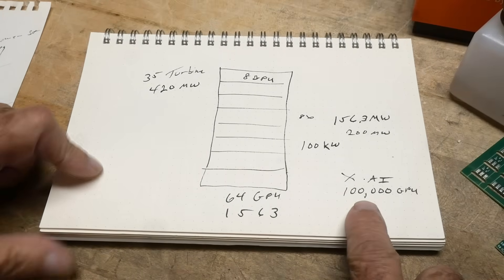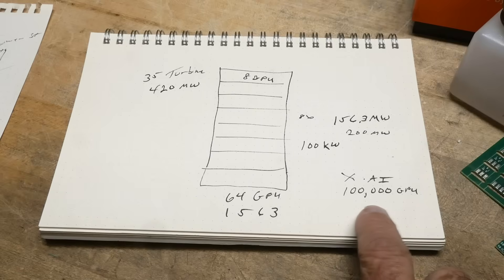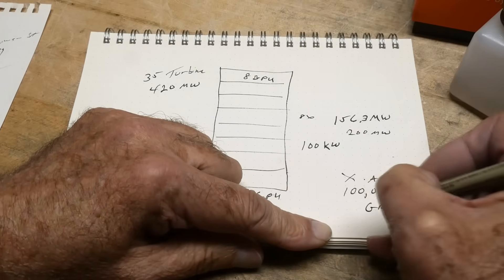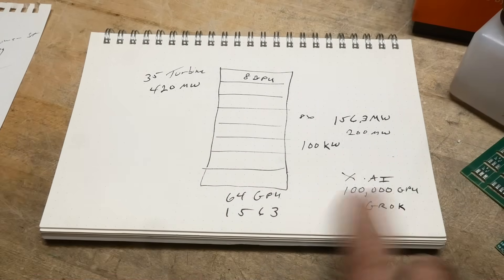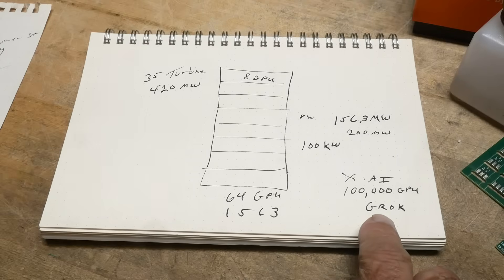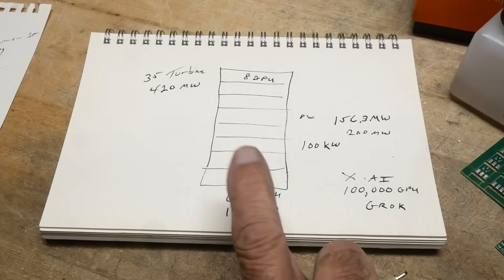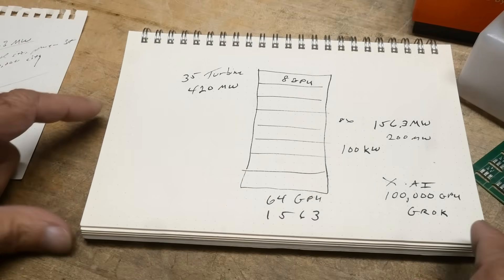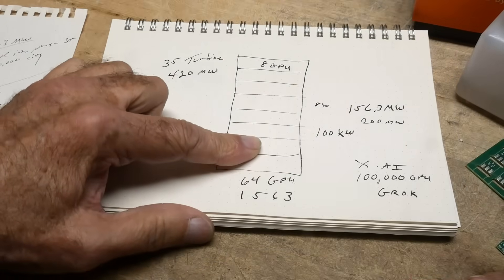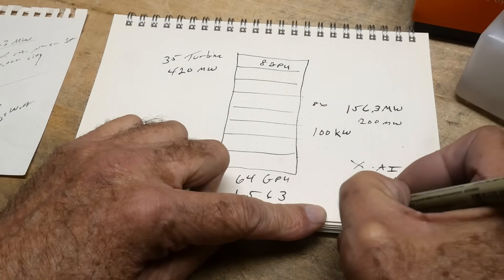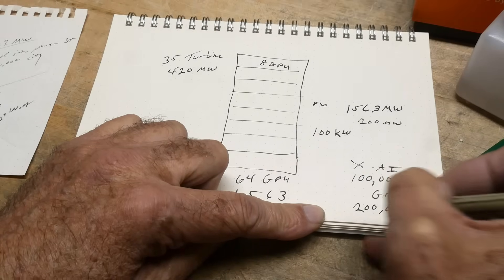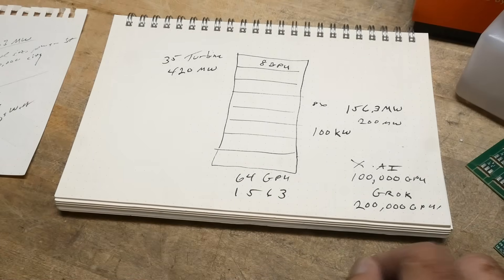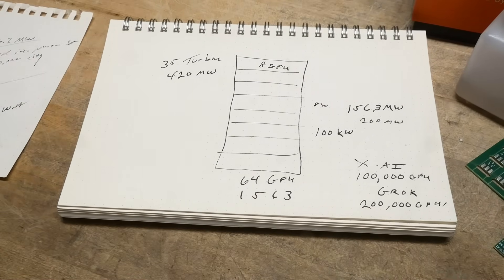So 100,000 GPU system is not the end all. This is what Grok uses. In order to do the training, you have a hundred thousand GPUs. This is Grok. He bought some land next door, happened to be in Mississippi this time, but it's pretty close. And that facility is going to be 200,000 GPUs. And people are talking about 1 million GPU systems for the next training exercise.